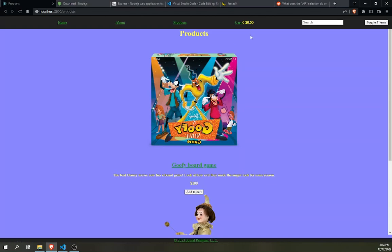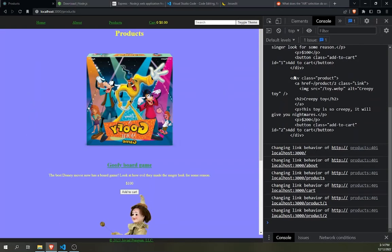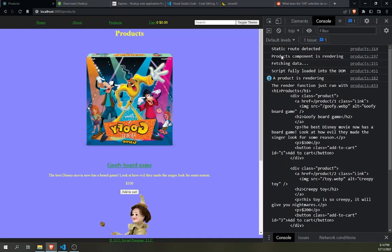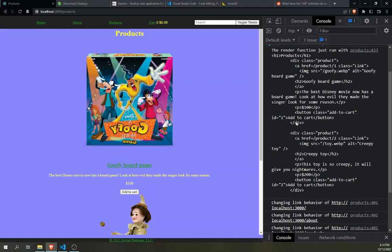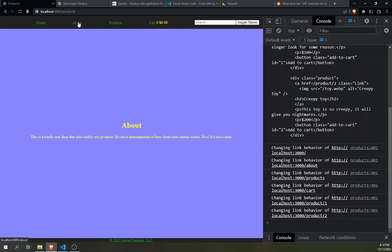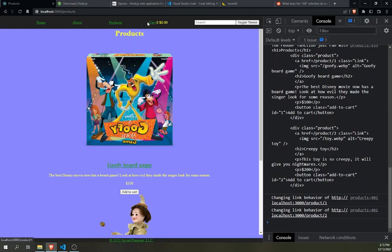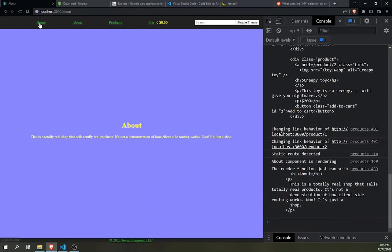In the console, I actually have it set up so you can see every single one of my functions as it renders. It notices it's a static route, the products component is rendering, it fetches the data, but the script is fully loaded by then — that's how you can notice an asynchronous function. We also change the link behavior of everything on the page. When we go to another page, it does not re-apply the link behavior, but when we come back to products, they get changed again.